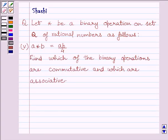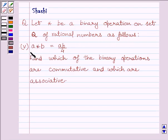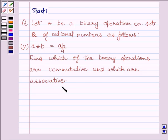Hi and welcome to the session. I am Shashi and I am going to help you solve the following question. Let star be a binary operation on the set Q of rational numbers, defined as follows. The fifth part is: a star b is equal to ab upon 4. Find which of the binary operations are commutative and which are associative.